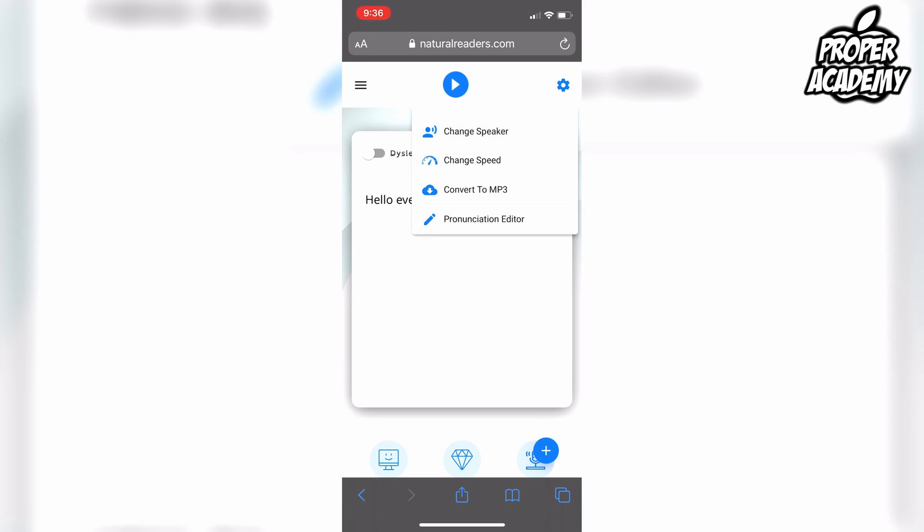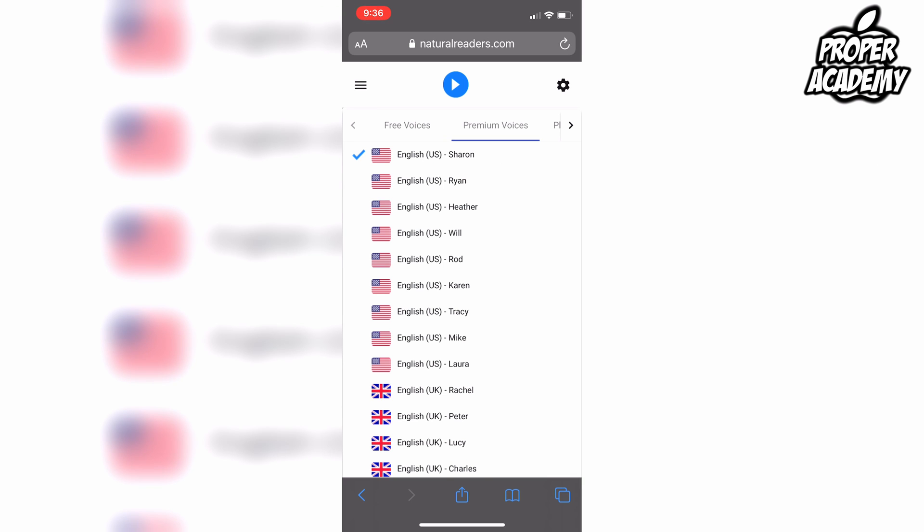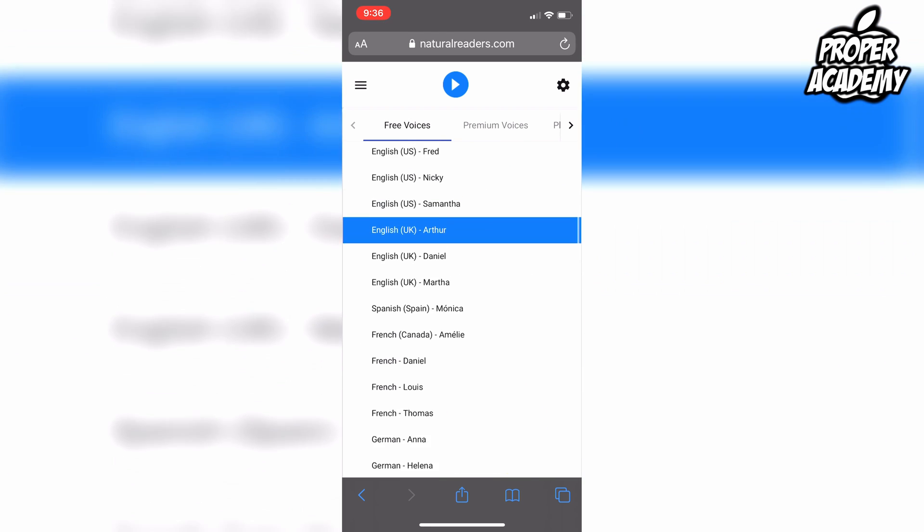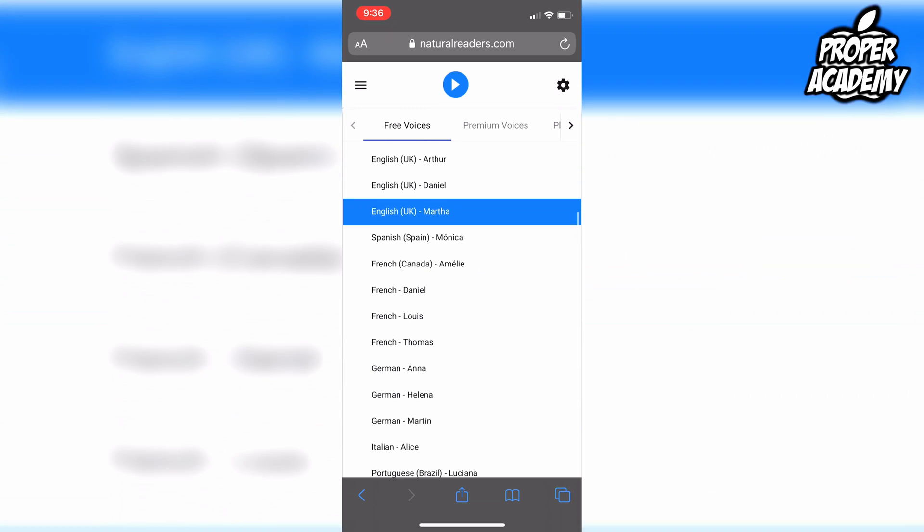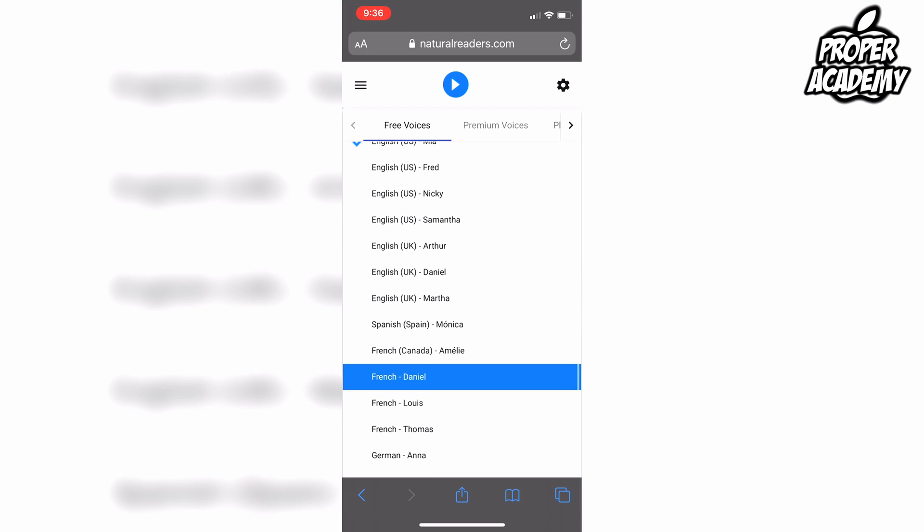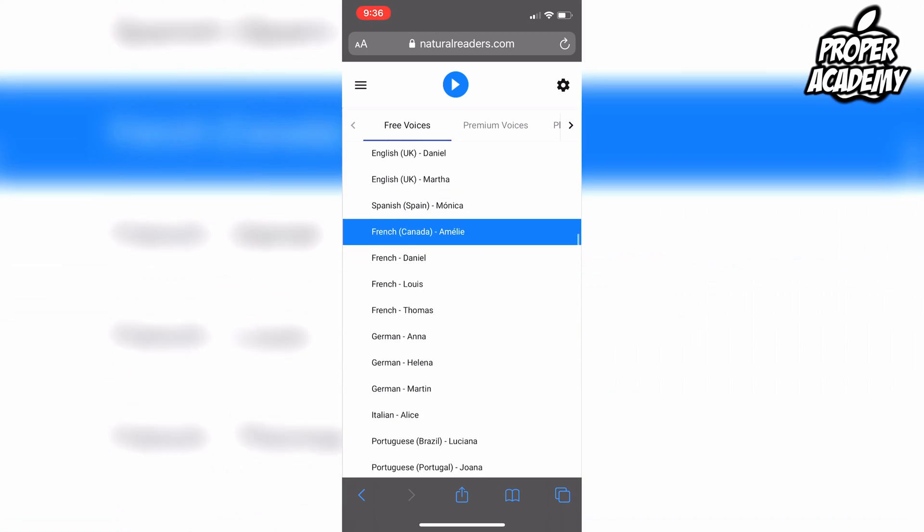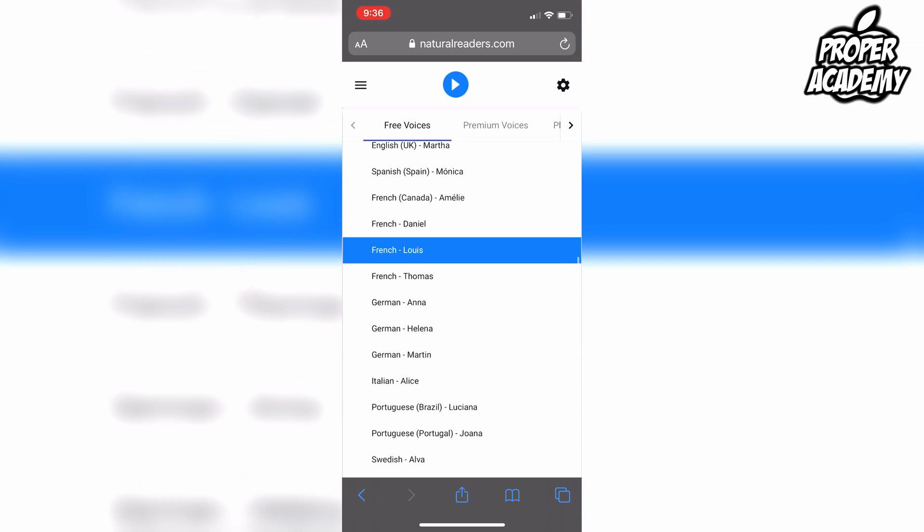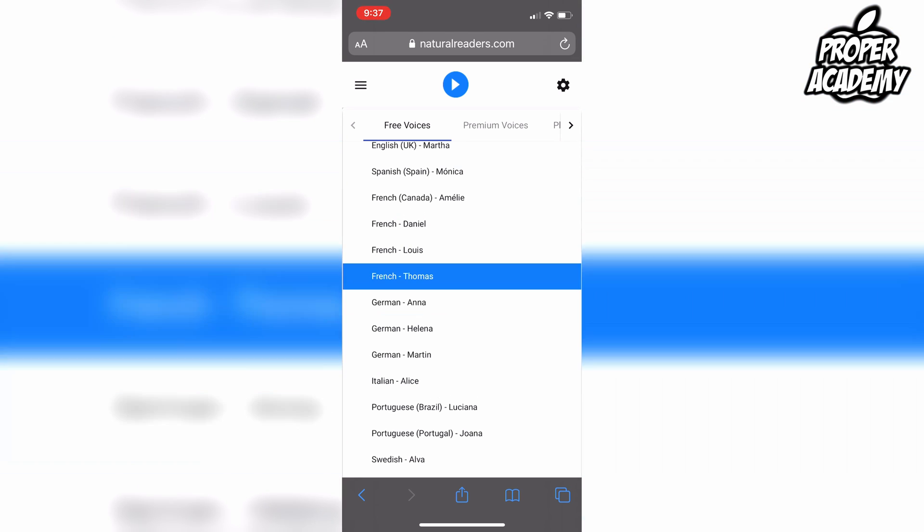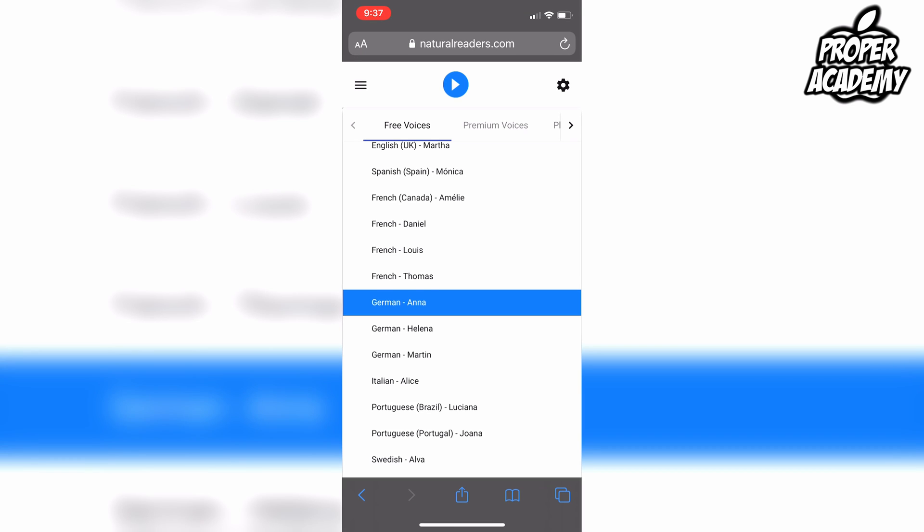If you go to the settings, the little gear at the top, you can click on 'Change Speaker,' and as you can see, there are tons of different speakers and different accents as well. We have English US, English UK accent, French Canadian accent, French from France accents, German accents, Italian, Brazilian—so tons of different accents and voices.